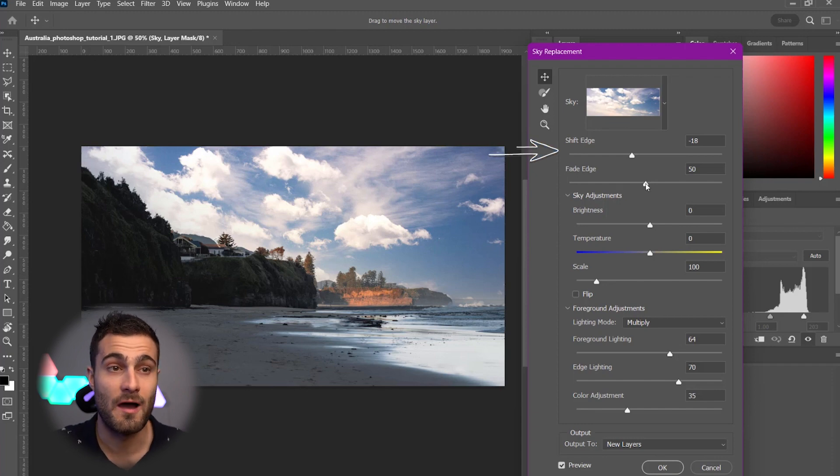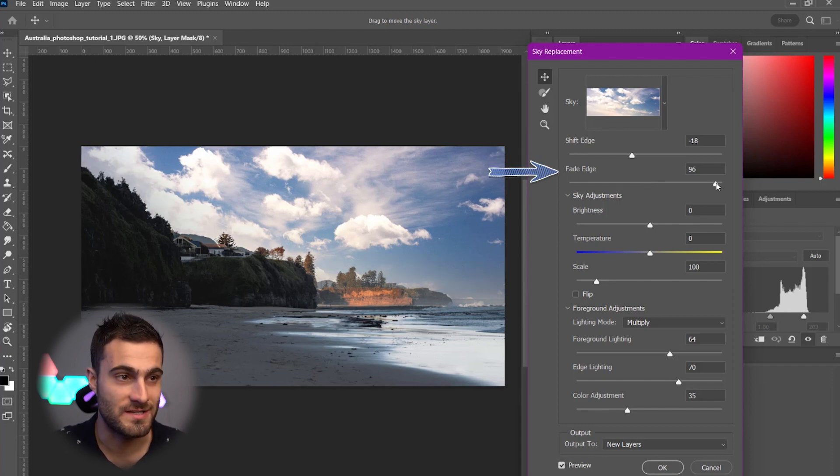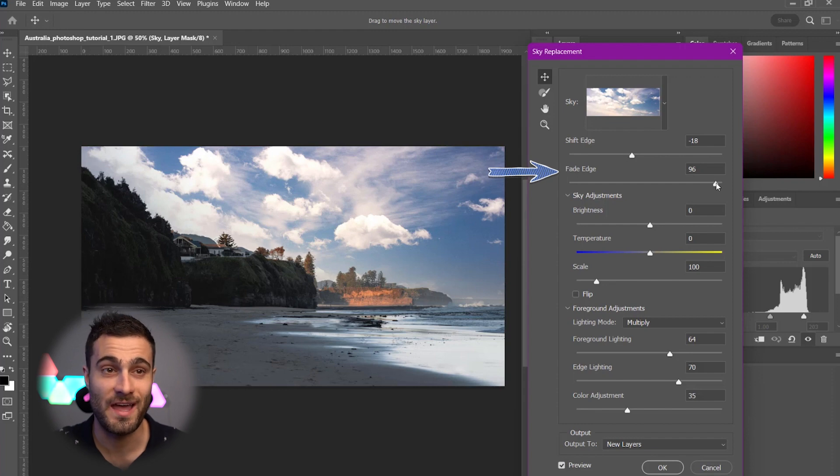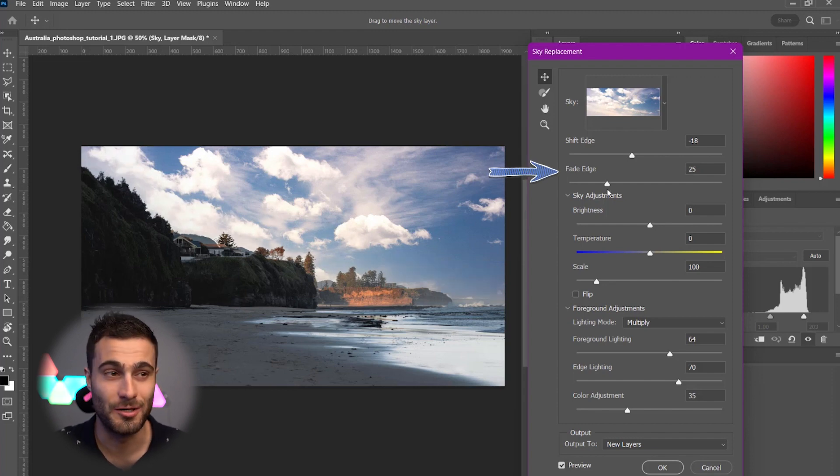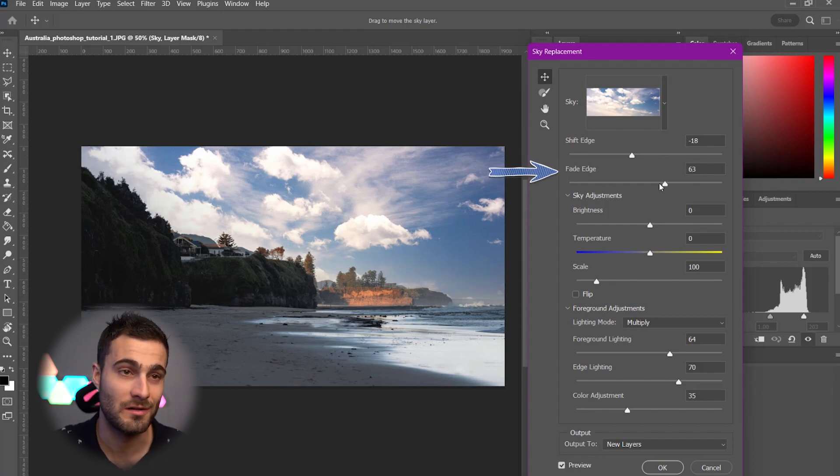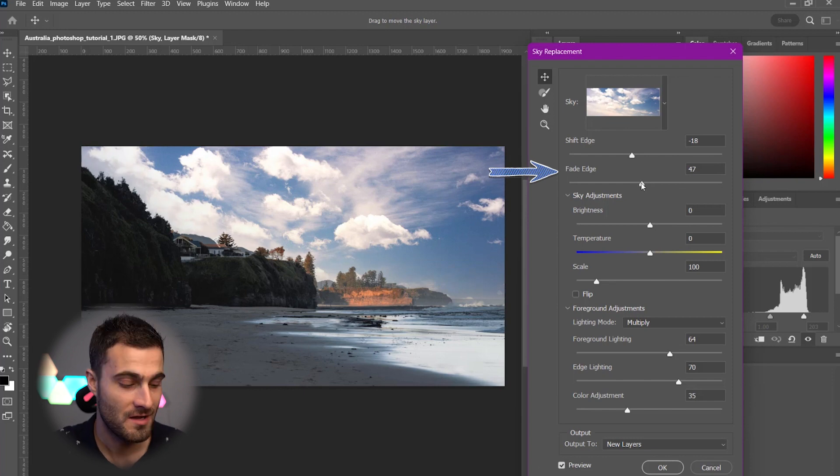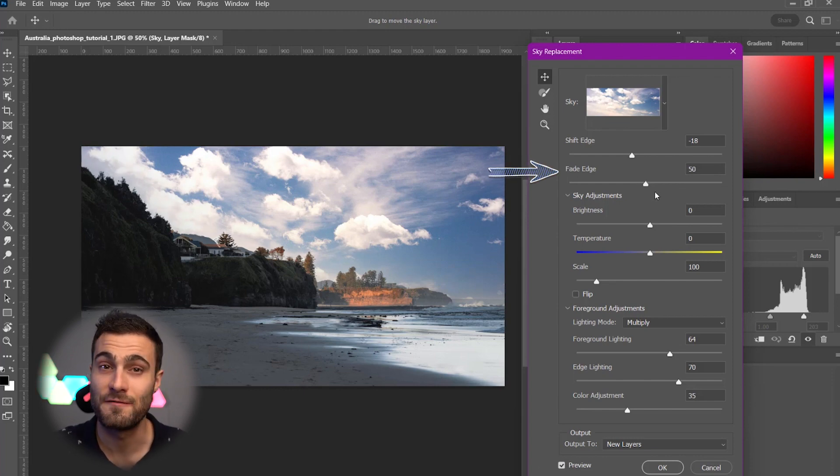We've now got, of course, Edge Fade, which does a little bit, basically takes the Shift Edge and pushes it a little bit further. So, adds a little more or a little less of a fade. For this one, I like to keep it on the default 50.